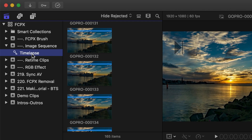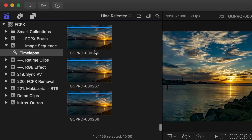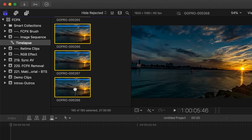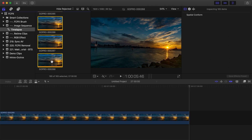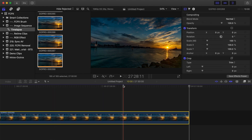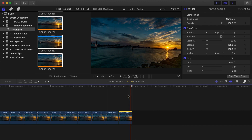This way, Final Cut Pro will filter out only your time lapse images. Select your first clip, scroll all the way down, hold down the shift key, and click your last clip to select everything. Press E on your keyboard to add all these images to your timeline. By default, when you add a still image to your timeline, Final Cut Pro sets the duration to 10 seconds per image. For a time lapse video, we need all the images displayed for only one frame each.